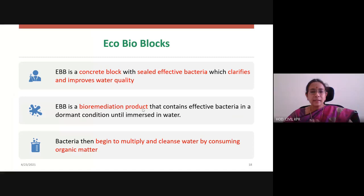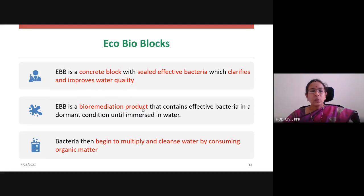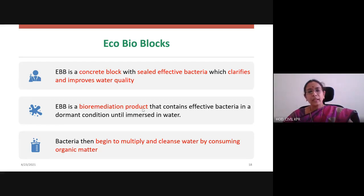The next and last treatment method is Echobioblocks. Most of us might not have heard about echobioblocks — this is a very recent technology that is becoming popular. Nowadays we are using echobioblocks even in aquariums. This bioblock is nothing but a concrete block with sealed effective bacteria. The effective bacteria are sealed in a concrete block which clarifies and improves water quality. EBB is a bioremediation product that contains effective bacteria in a dormant condition until immersed in water. Only when we immerse this block in water does the bacteria become active — it can be kept for years together in dormant condition and used when required. When immersed in water, the bacteria begin to multiply and start cleaning the water by consuming the organic matter.